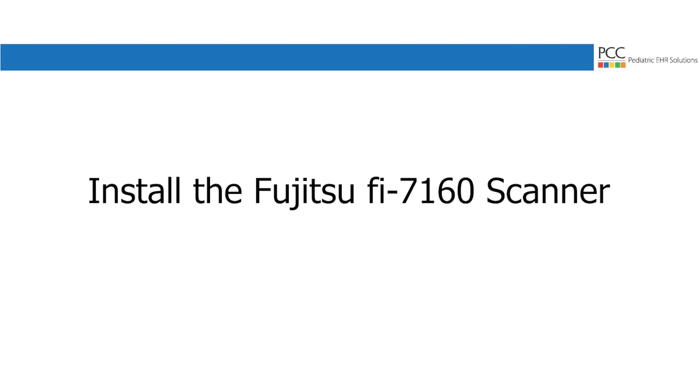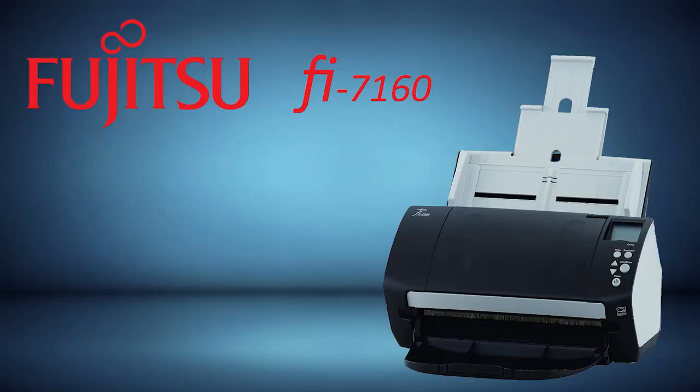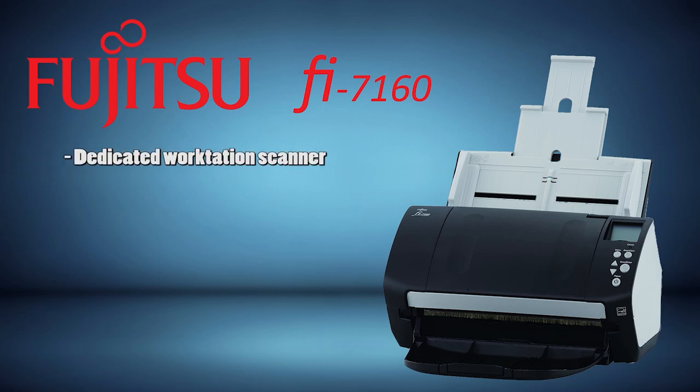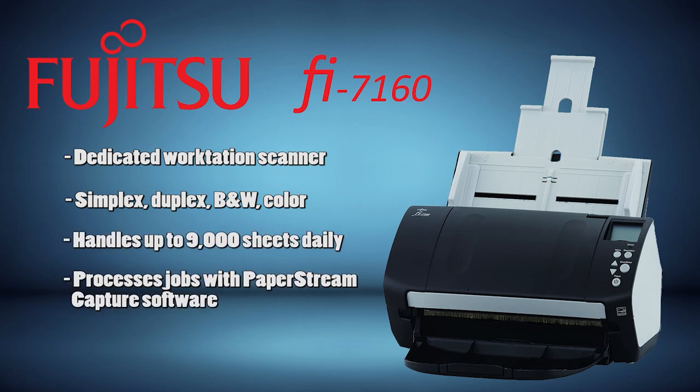Hello everyone, in this video we're going to look at how to install the Fujitsu Fi7160 scanner. This is one of two scanners that PCC recommends for use with the PCC EHR. This particular model plugs directly into a workstation and uses the PaperStream software to determine where to send your scan jobs.